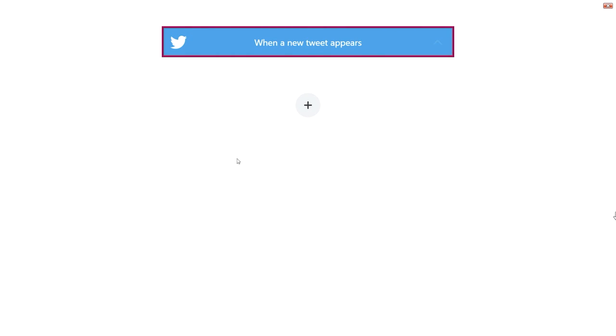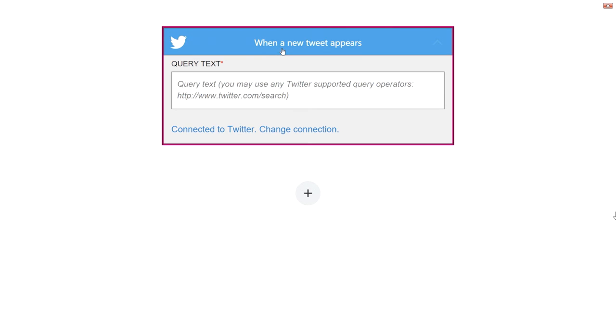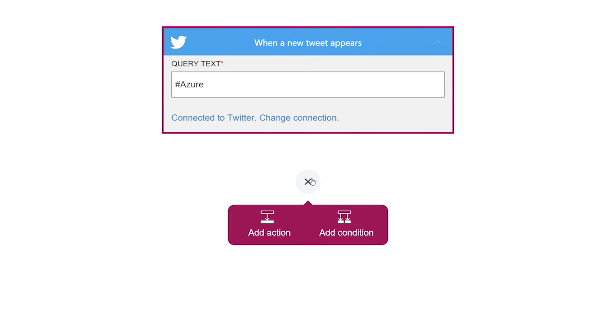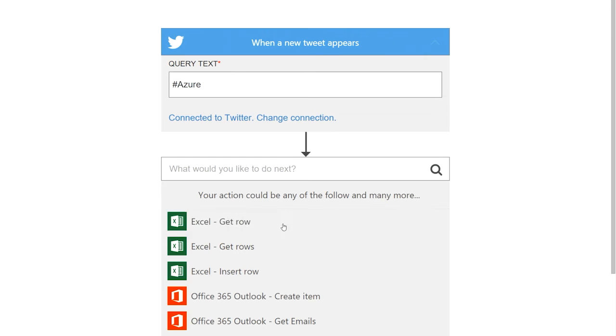So, this is the Logic Apps designer that will be able to call into the new API apps. I'm going to create a Logic App that goes to Twitter and gets back tweets from Azure, and then I'm going to add an action from a custom API that I built. I can come here and I can search across all of the APIs that are available, including my own APIs.